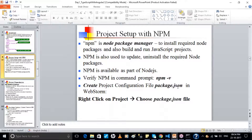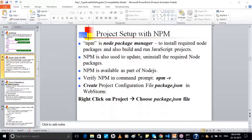package.json is a configuration file that gets created inside your project — like application configuration files on the server side. It specifies what to install and what not to install. To install those packages, you need NPM — the Node Package Manager, which comes along with your NodeJS server framework. You can specify which version of TypeScript and which version of Angular you want to use, and those will be installed by your Node Package Manager.